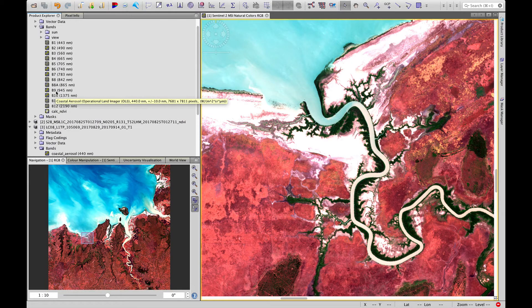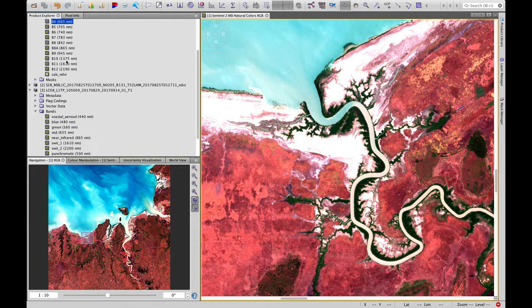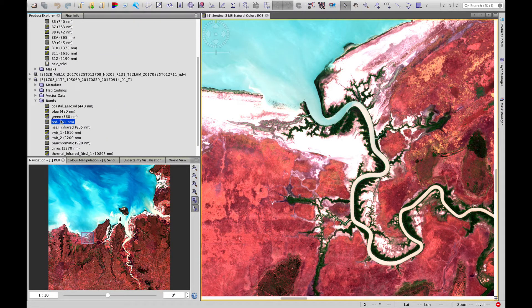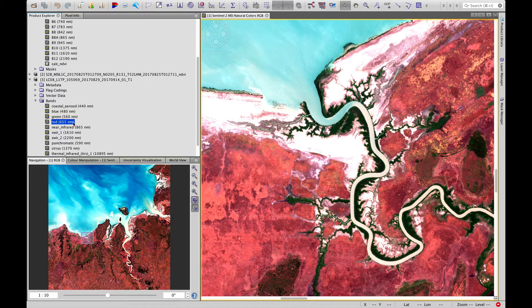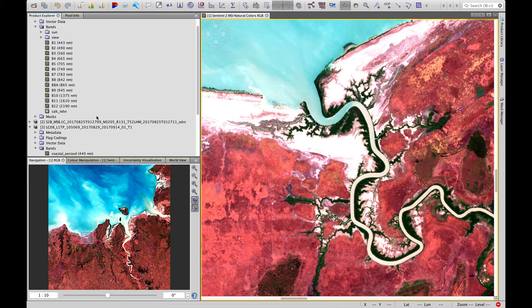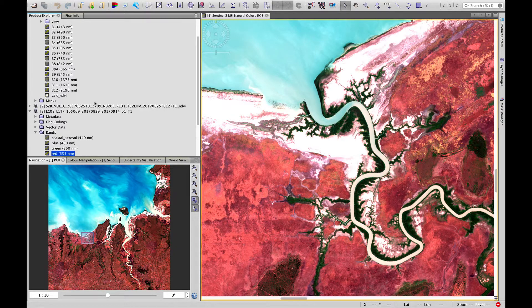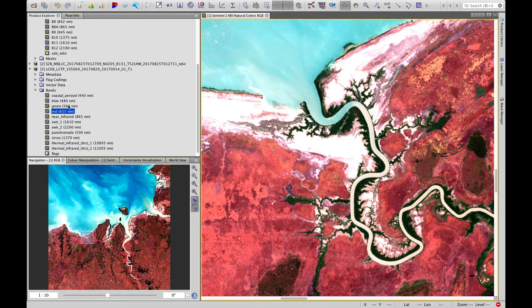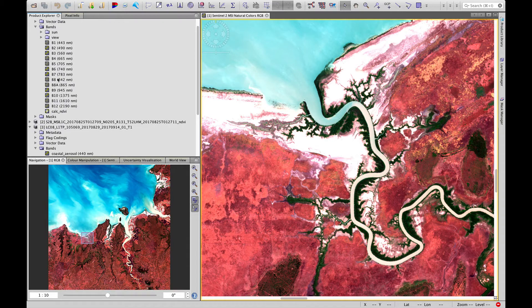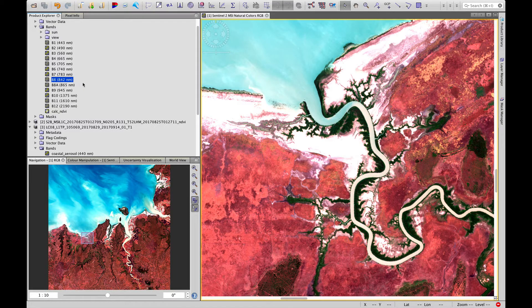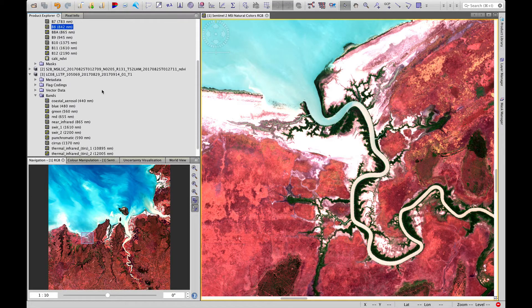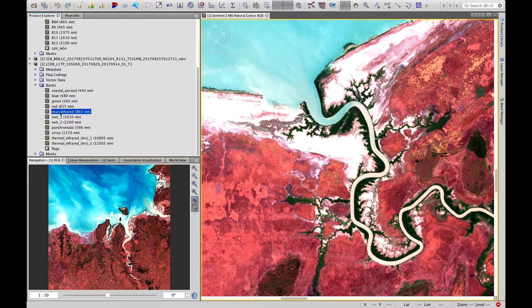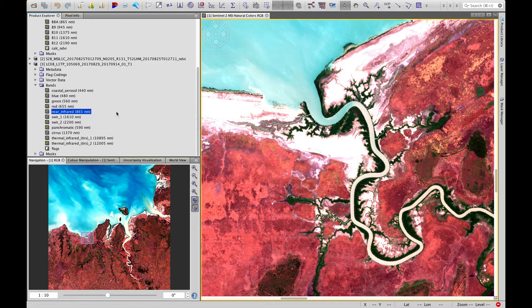Important to note the positions, though. In Sentinel 2, the red band is band 4, and that's the same in Landsat. Slightly different wavelength—665 versus 655. In Sentinel 2, band 8 is the near-infrared at 842 nanometers, and that's band 5 in Landsat 8 at 865 nanometers. Very similar wavelengths.